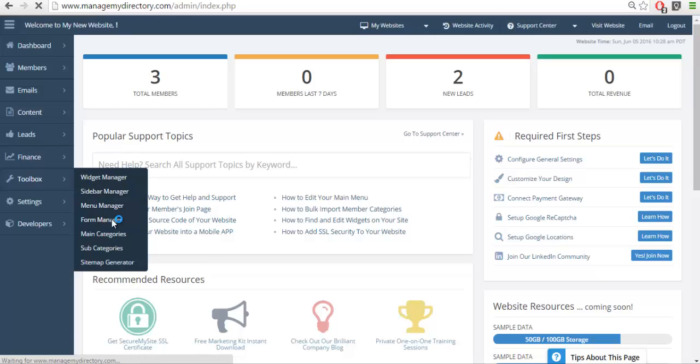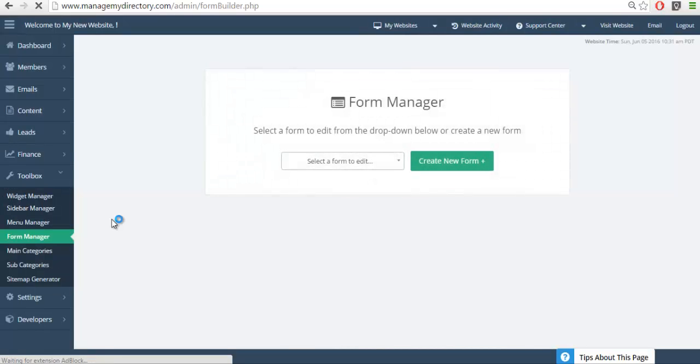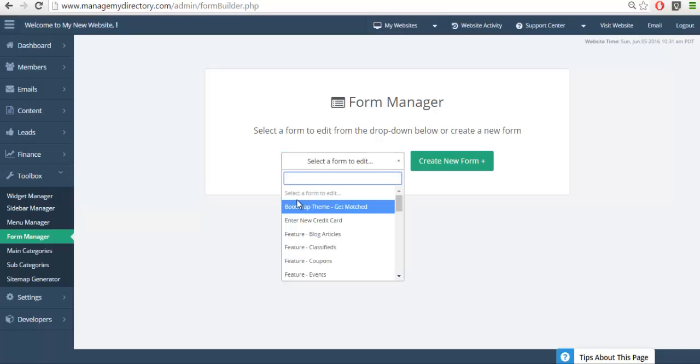In a previous video we already showed you how to edit the get match form, which is also linked to the member contact form. But if you don't see the get match form here, just email us at support and we'll go ahead and copy this over to your website.